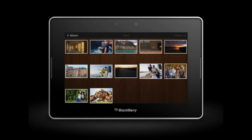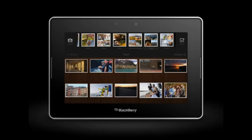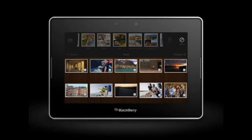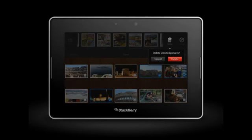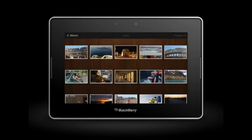To delete a picture, swipe down from the top frame and tap Select. Tap the pictures you want to delete, and then tap the Delete icon. Tap Delete to confirm. To return to the album selection screen, tap Albums.